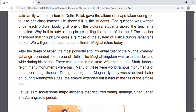Later on, during Aurangzeb's rule, the empire extended but it led to the fall of the empire too.